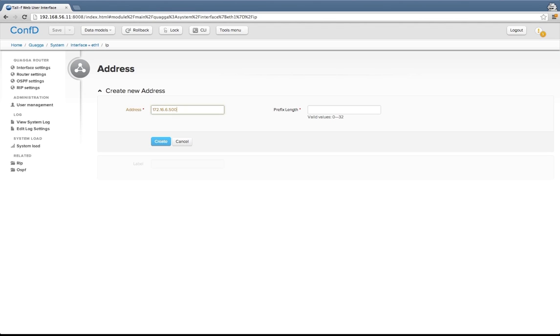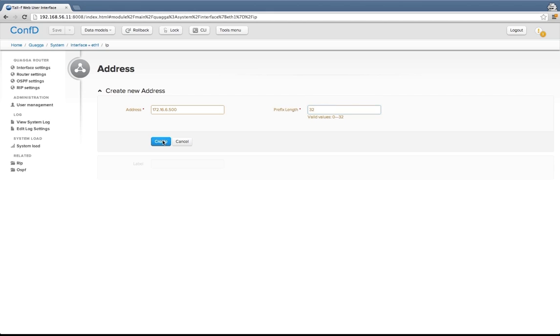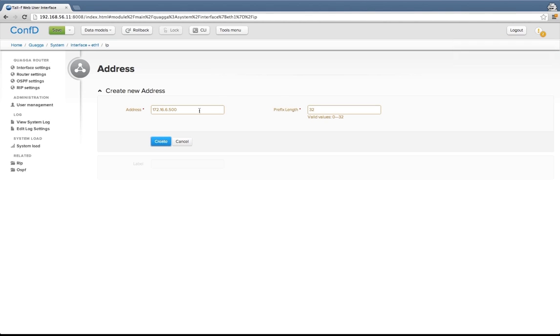If I type something else like 500 in here and create this, it tells me, okay, 500 is not a valid value. I'll have to go back here and fix that problem. Say 5 instead. So that's the syntactic validation happening immediately in the web UI.